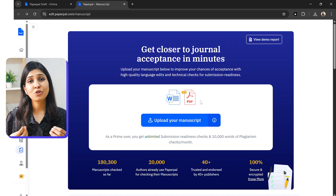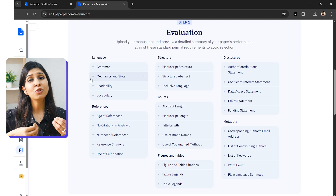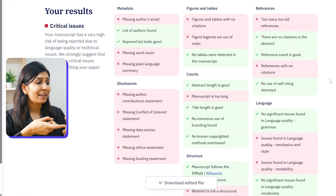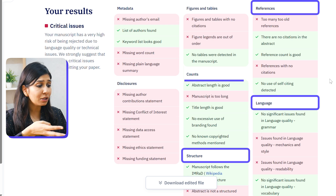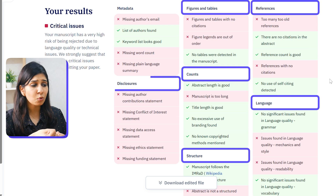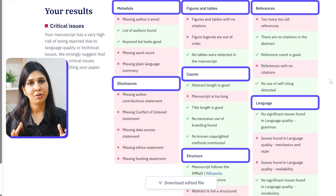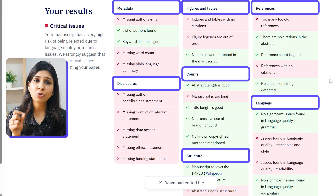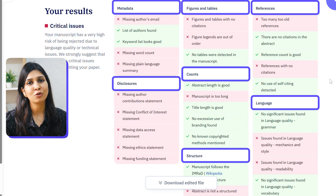Finally, there's the journal submission check feature, where PaperPal reviews your draft for compliance with journal guidelines — covering language, references, structure, word count, figures and tables, disclosures, and metadata. It is very thorough, and I highly recommend everyone use this feature before submitting their manuscript to a journal.